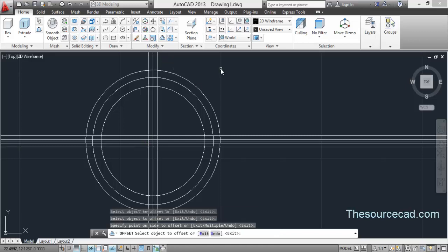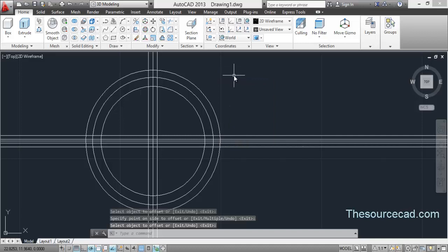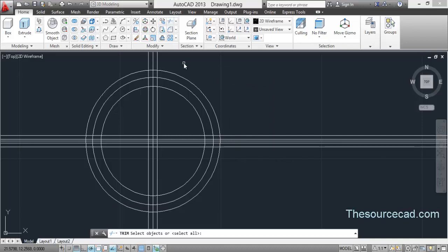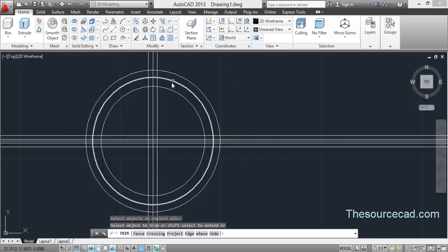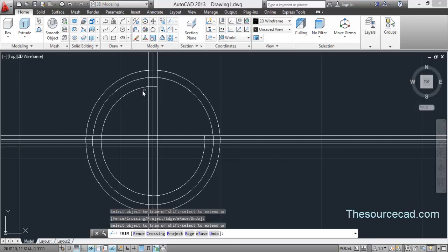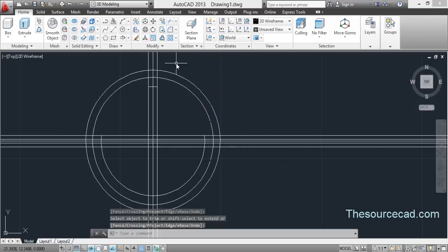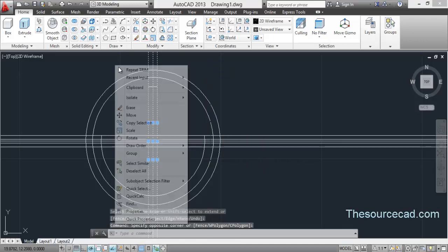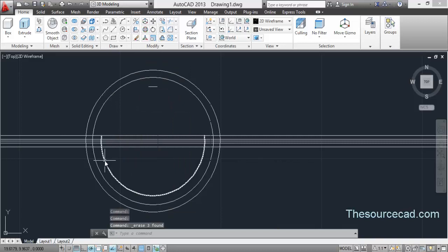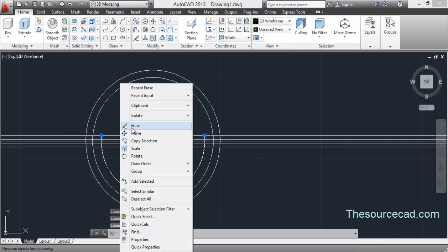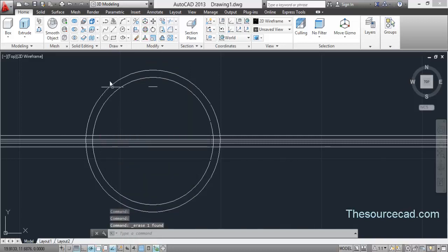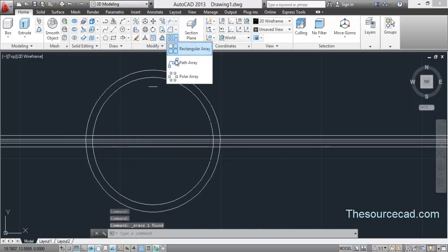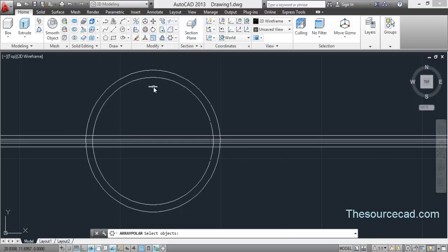Now we have all the offsets. Go to trim and trim all the unnecessary lines. We don't need these two profiles so delete them. We don't need this construction line either — delete it, and this one also. Now we have a clean diagram. Go to polar array.